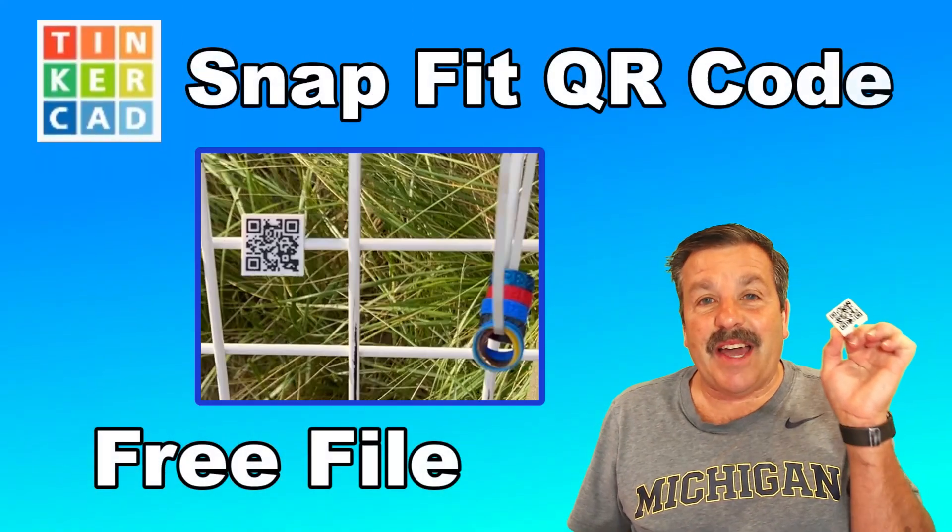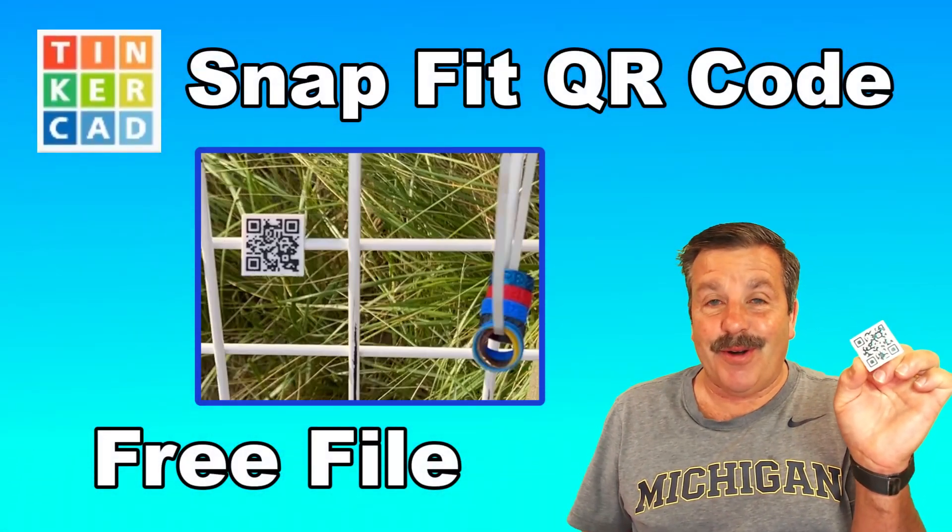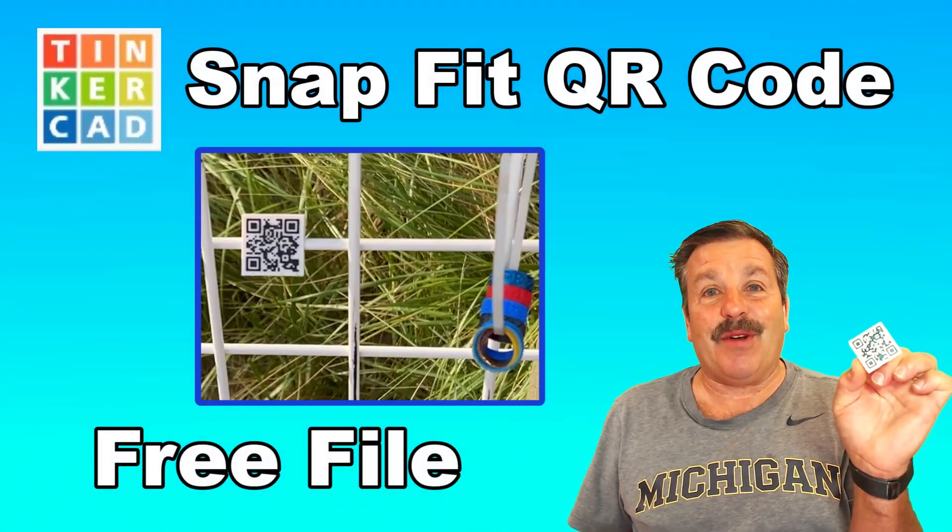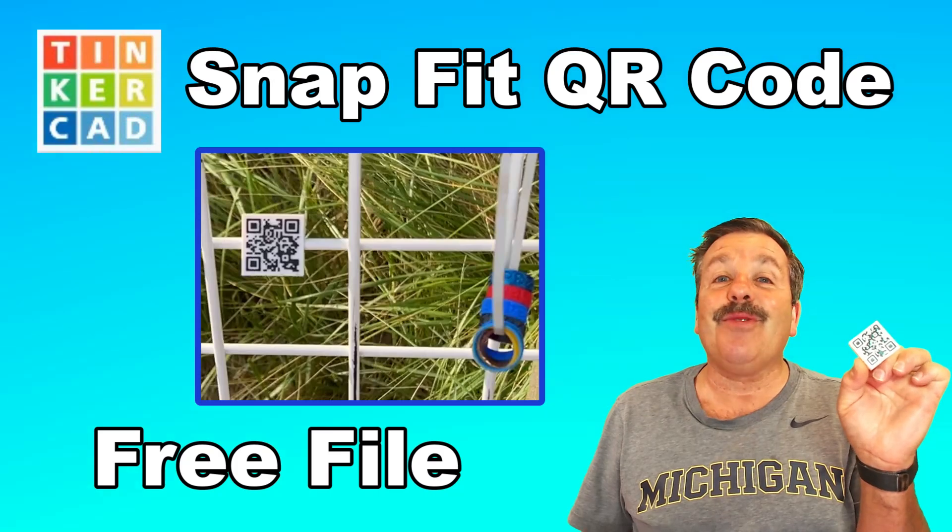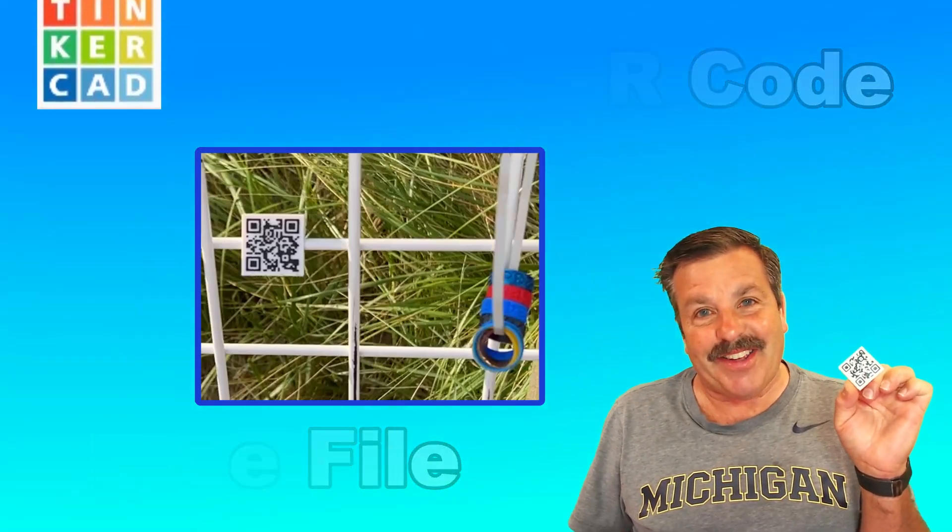Today friends, I have got a Snapfit QR code and I'm giving it away free. So let's get cracking.